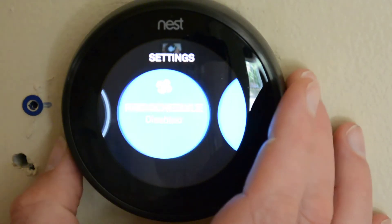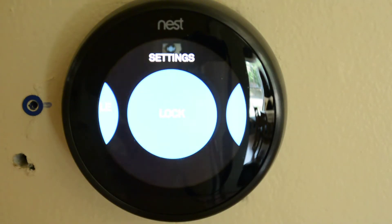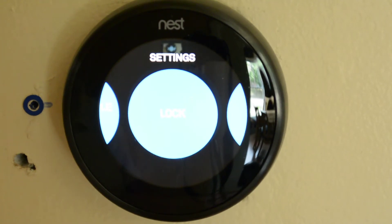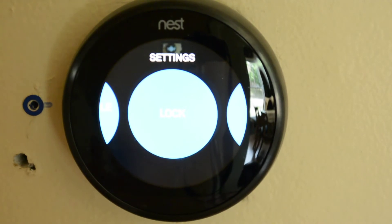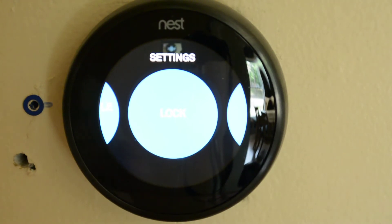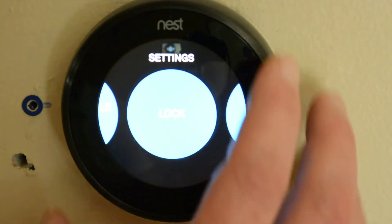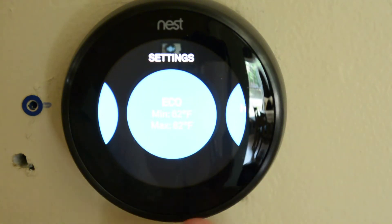Fan schedule — I don't have a fan schedule set. Now let's see — lock. With this option you can lock the thermostat so people are not able to mess with it. Let's say you have a babysitter that's playing with the thermostat, or some relative that likes to come over and mess with your stuff — you can lock it for different situations.